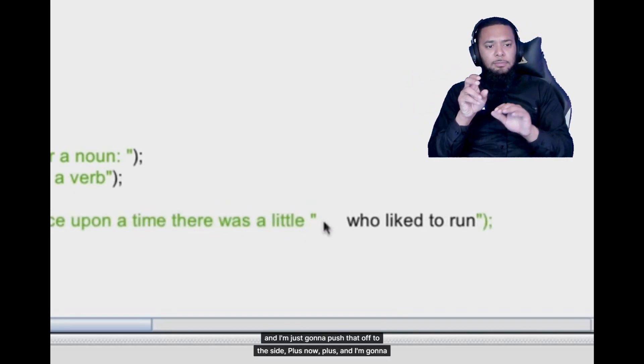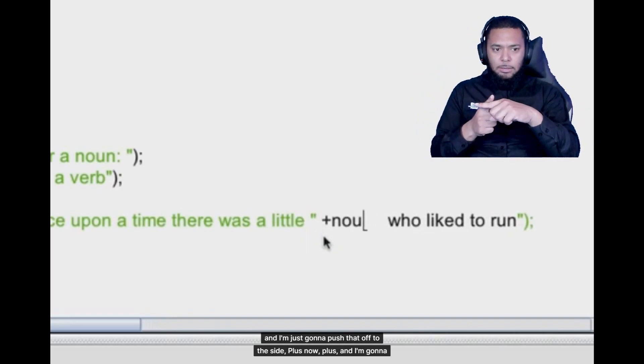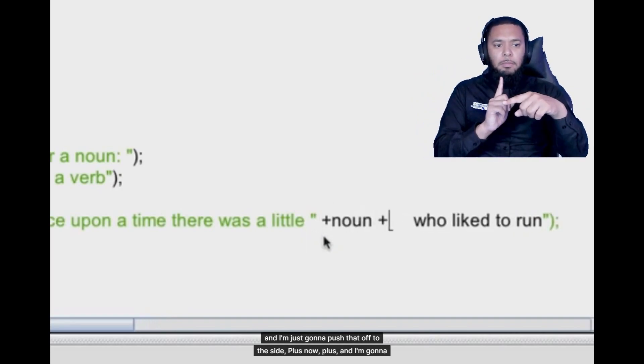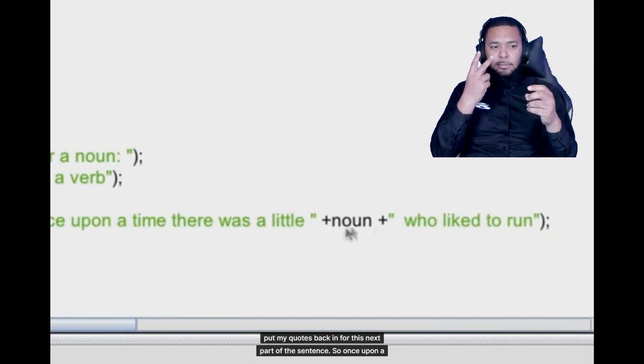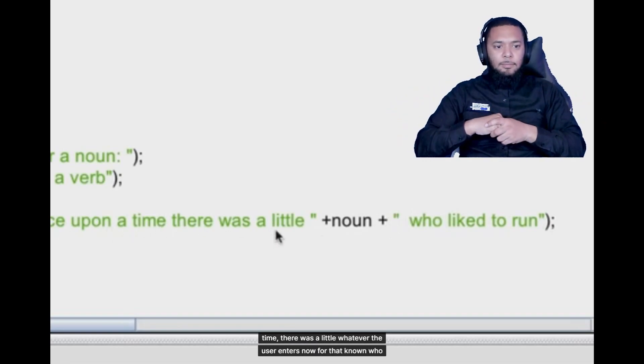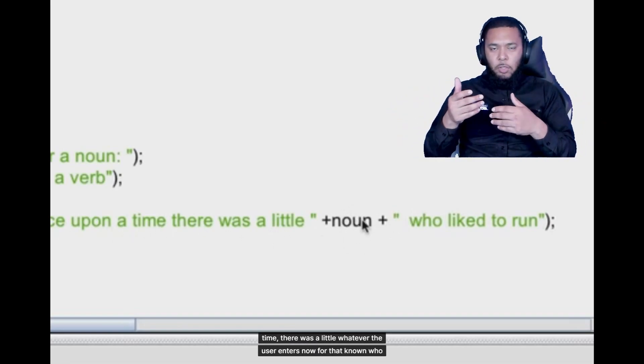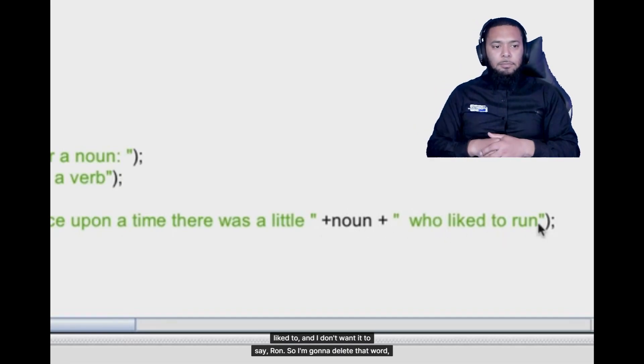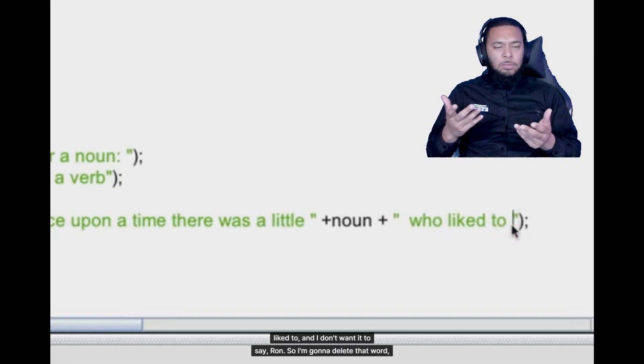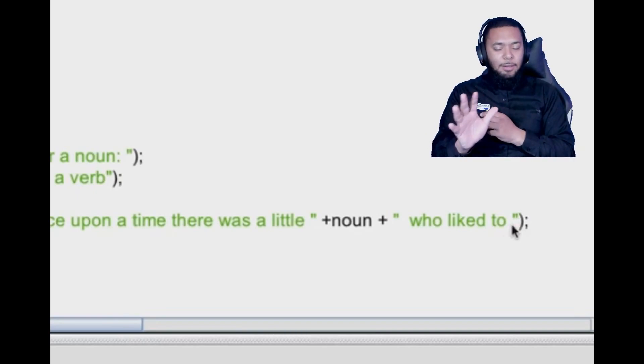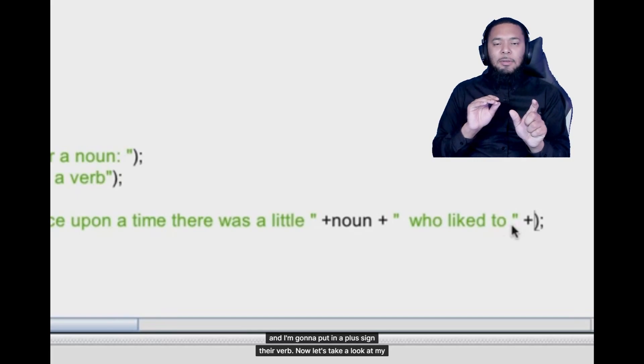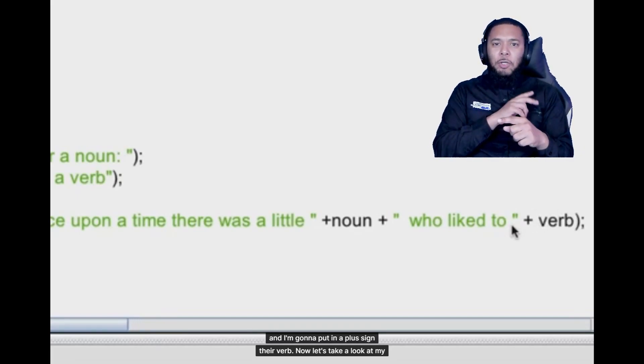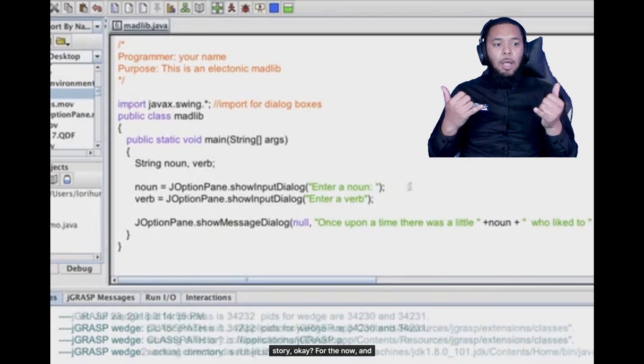So I ended the quote for this part of the sentence once upon a time there was a little and I'm just going to push that off to the side plus noun plus and I'm going to put my quotes back in for this next part of the sentence. So once upon a time there was a little whatever the user enters now for that noun who liked to and I don't want it to say run so I'm going to delete that word and I'm going to put in plus sign there verb. Now let's take a look at my story.